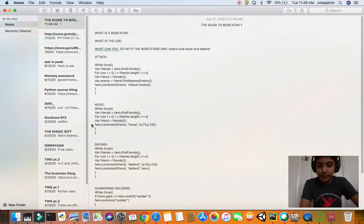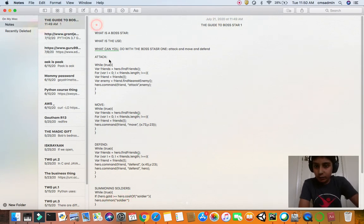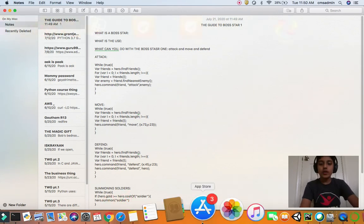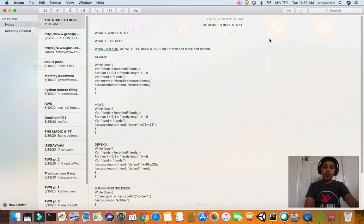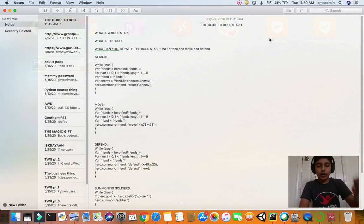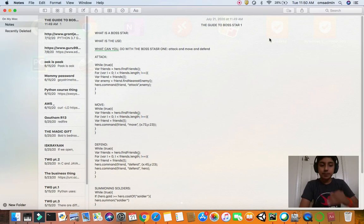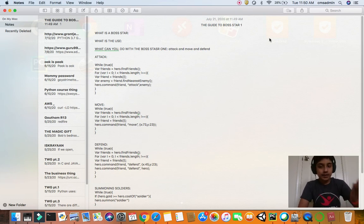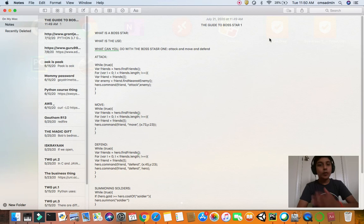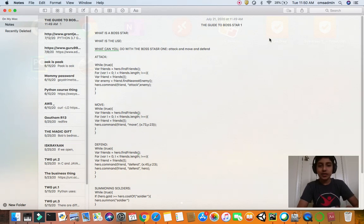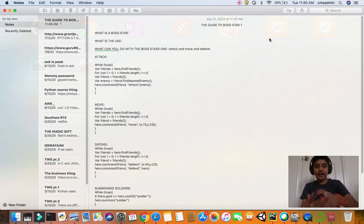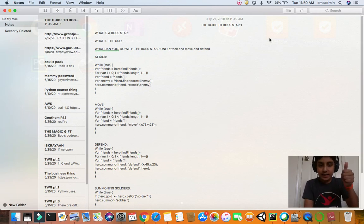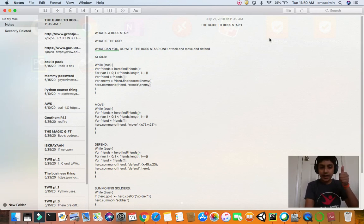And now this is the guide to the Boss Star. Here is what you can do with the Boss Star 1, because I'm going to cover two and then three in more videos. This is the guide to the Boss Star 1. I hope you enjoyed this, I hope you understood the Boss Star. Guys, I hope you like this video. This is Coding with Gotham and I'll see you next time.